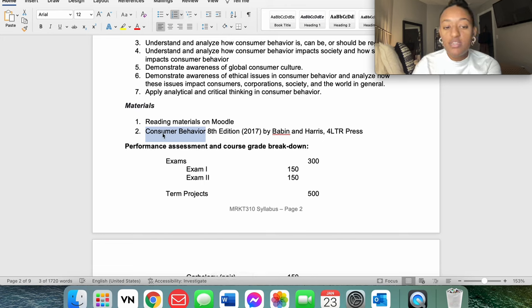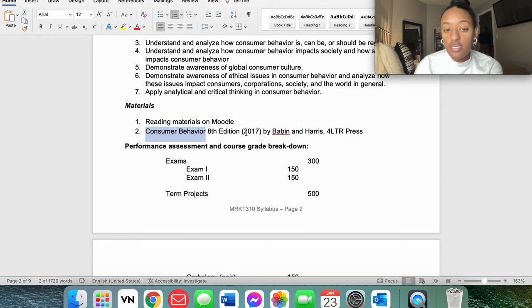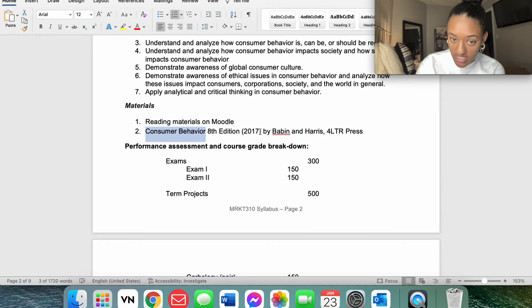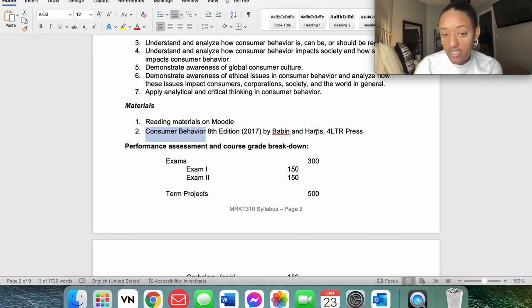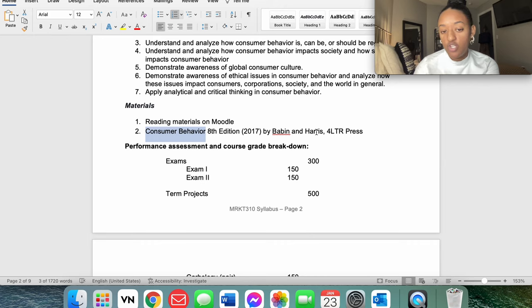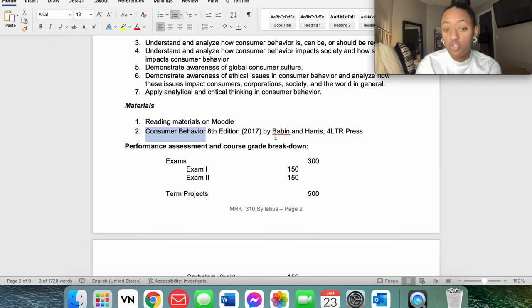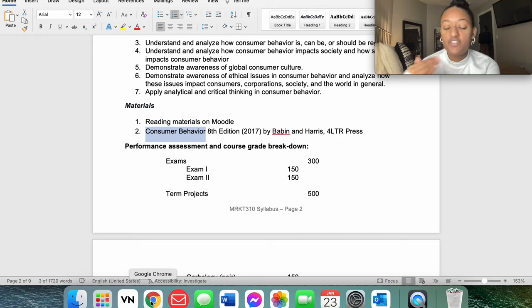So when we go back to the information that we need, we see the title is called Consumer Behavior, it's the eighth edition, it was published in 2017, the author's last names are Babin and Harris. And again, sometimes they'll offer the ISBN number and extra information, but you can find it with just this much information as well.